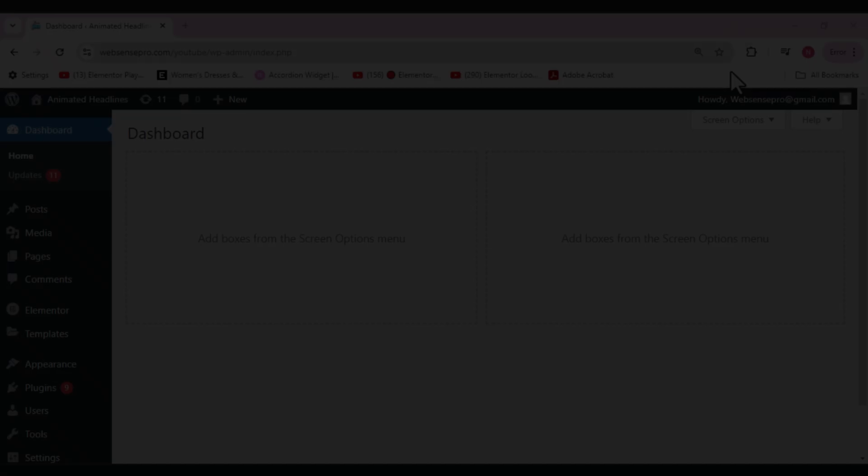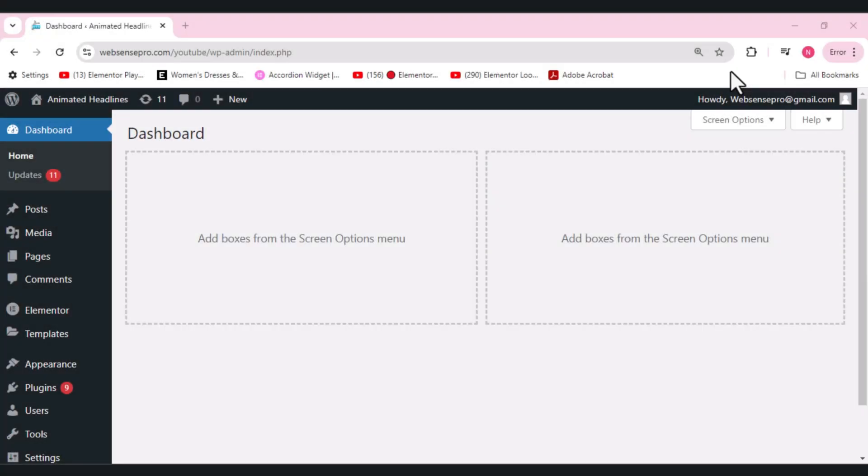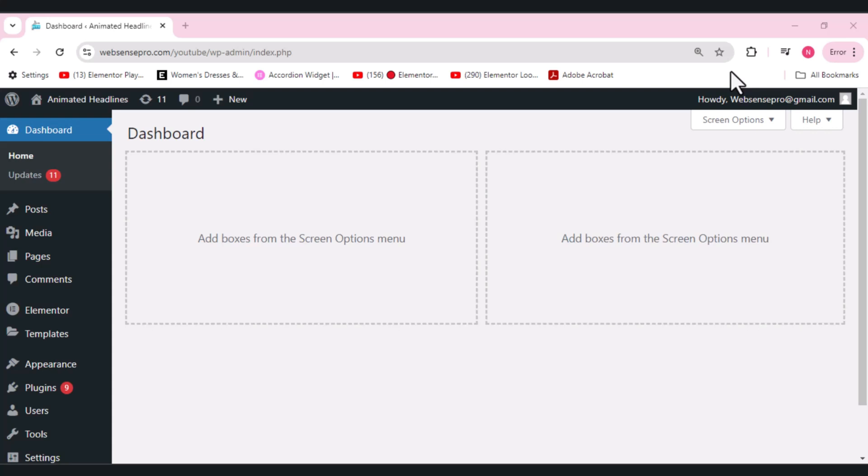Hi guys, welcome back to Epsons Pro, welcome back to another tutorial video. In this video we dive into how Elementor Pro animated headline widget works and how you can use it in your website. So stay tuned, I'll tell you step by step how you can use this widget and how you can improve your website by adding such type of things.